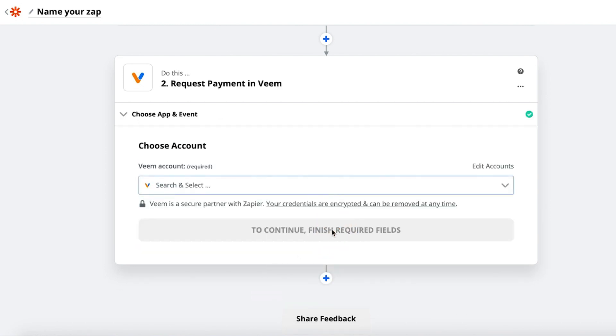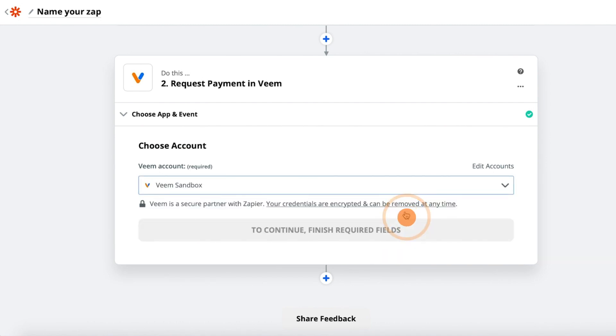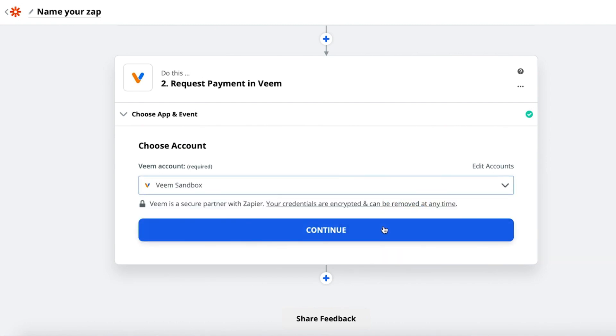You will then sign in to your Veem account and accept the terms of the connection. Select Save and Continue.